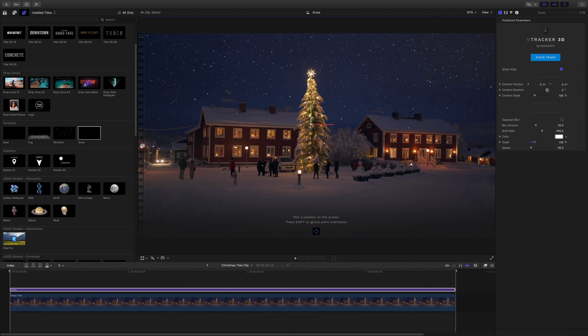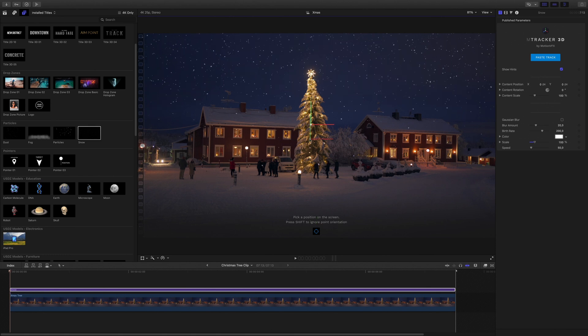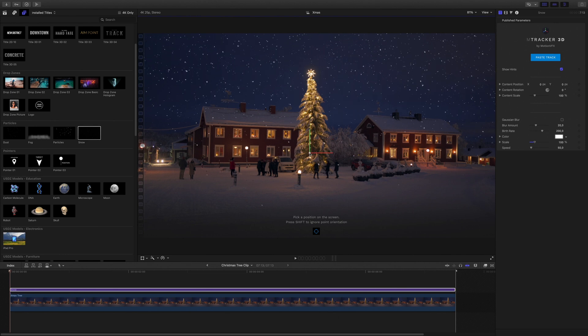As you can see, depending on the position of the 3D axis, it will change the position of the snow. I will adjust some parameters, like the color, the blur, and the scale.